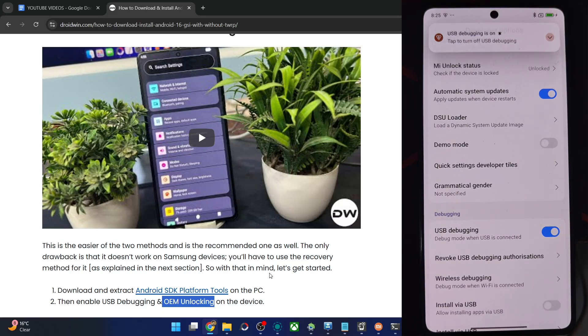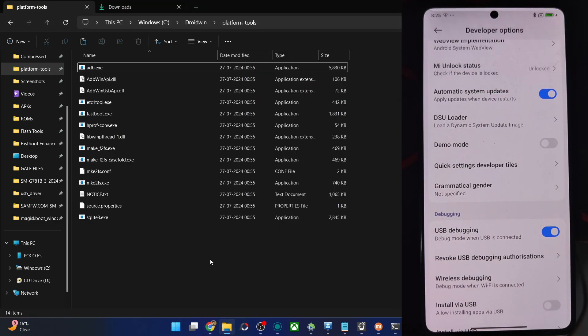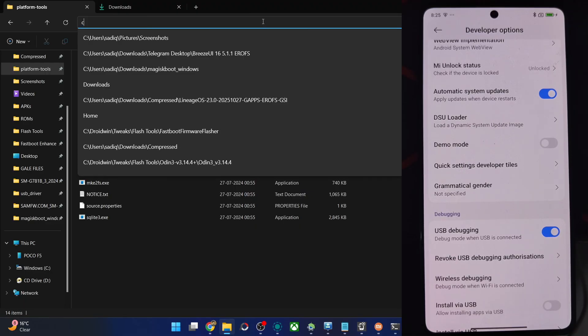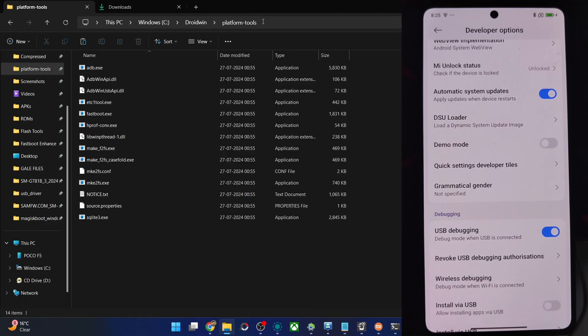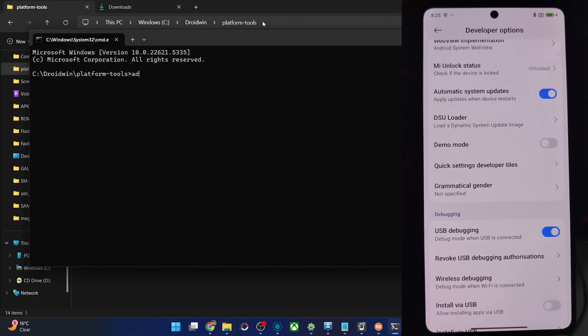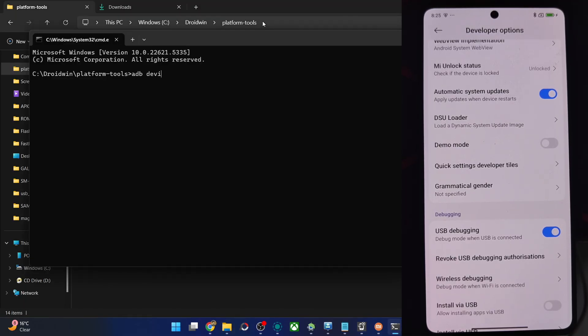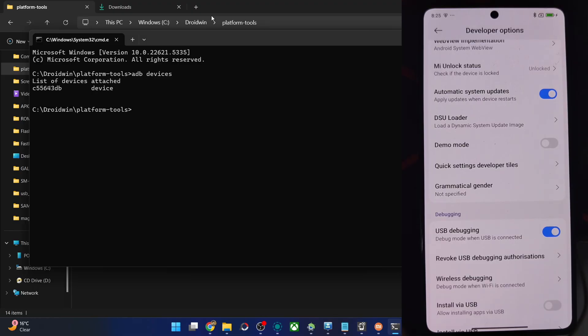Let's now verify if the debugging has been turned on or not. For verification, type in CMD in the address bar of platform tools, hit the enter key. Type in the command ADB devices and verify you are having an ID. As you can see, we are having this ID. If that's all well and good.